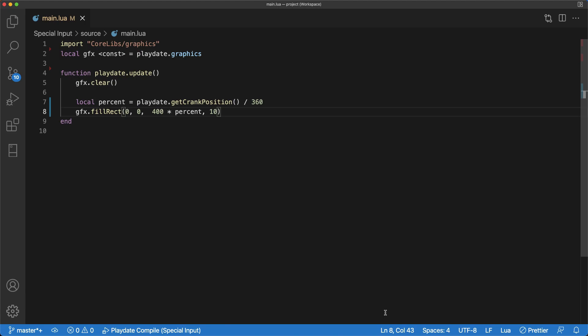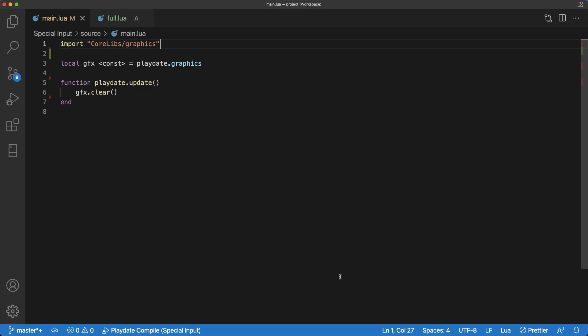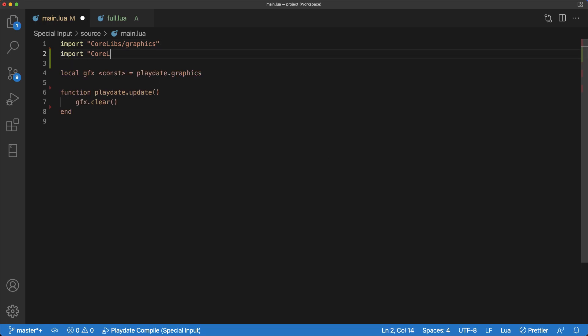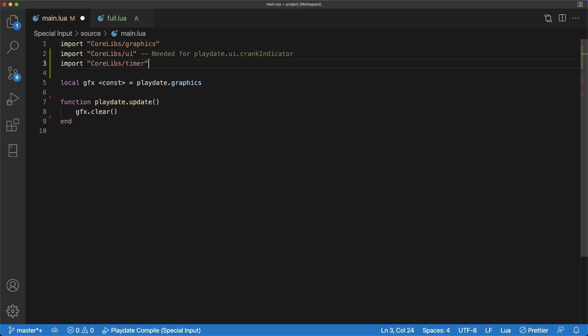This is accomplished by first dividing the crank position by 360 degrees to convert it into a percent. And then we use that value times 400, which is the screen's max width, to set the loading bar's width. Now let's cover some useful tricks the Playdate offers to add to the crank experience.